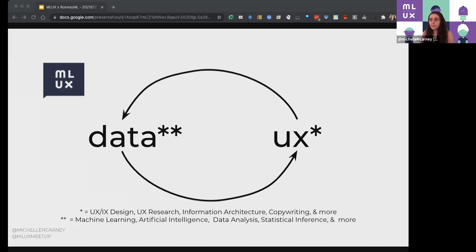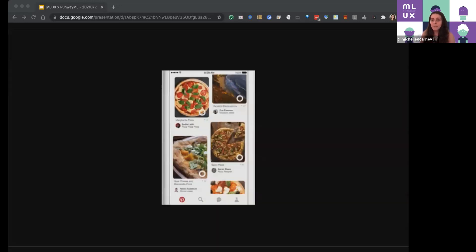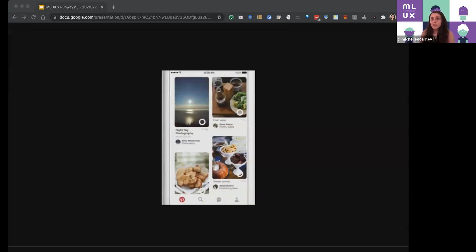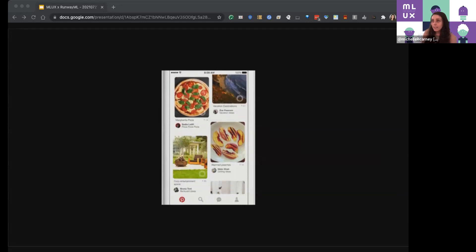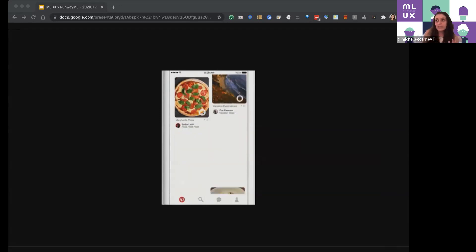I'm kind of boiling that down into one word, but really it's machine learning, AI, data science, and statistical inference methods — including generative machine learning and style transfers that we're going to see today.